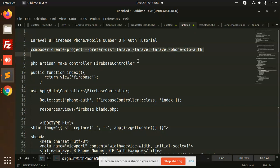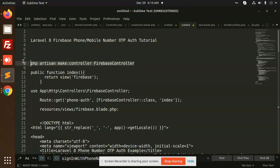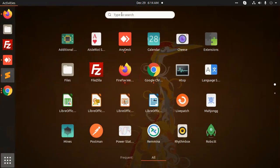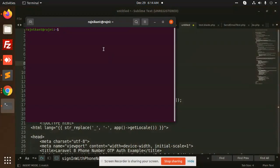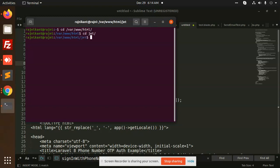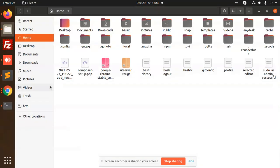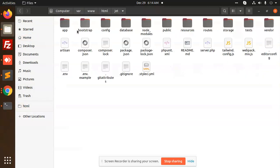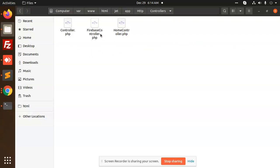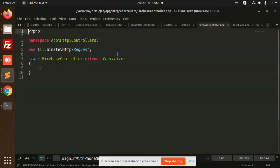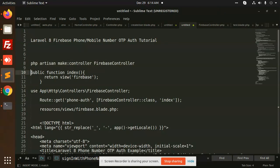Let's start. I'm going to create a new project. We have already set up this project, so I'm going to the folder terminal. I need to run this command to create the controller. The controller is created. Let's go to the controller — HTTP Controllers — here we have the Firebase controller. Let's add the index function.